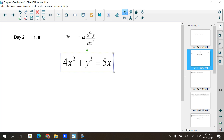So it's an implicit differentiation problem with the second derivative, which means you find dy/dx first. But then when you go to find the second one, you're going to have to substitute the dy/dx in place of that next one. So here we go.